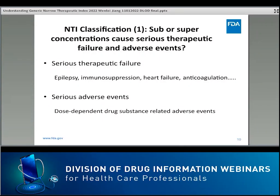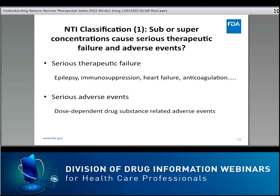One important aspect in NTI classification is to determine if sub-therapeutic concentration will cause severe therapeutic failures and adverse events. For example, if the plasma concentration of the drug is below the therapeutic range, the patient may have a seizure—considered a severe therapeutic failure. Or an ineffective immunosuppressant may cause organ rejection, also a severe therapeutic failure. However, if a common cold medicine did not work properly, the health risk is relatively small, and most people would not consider it an NTI drug.